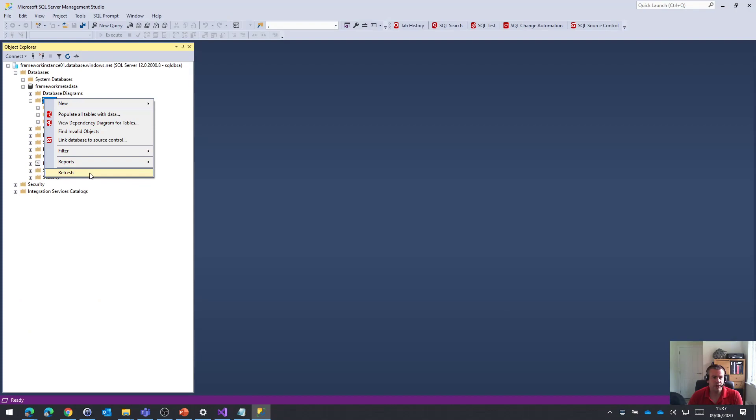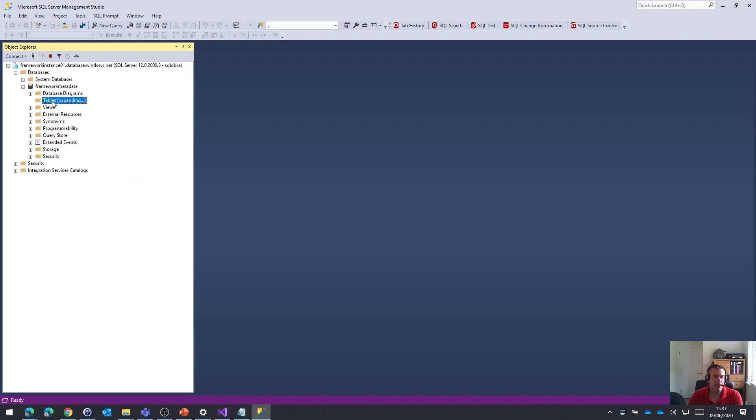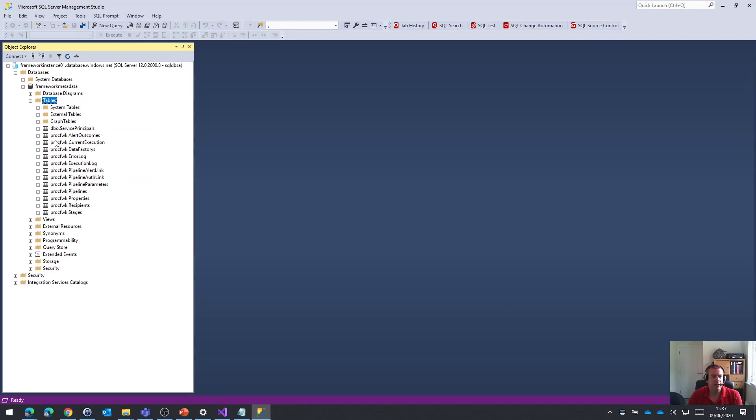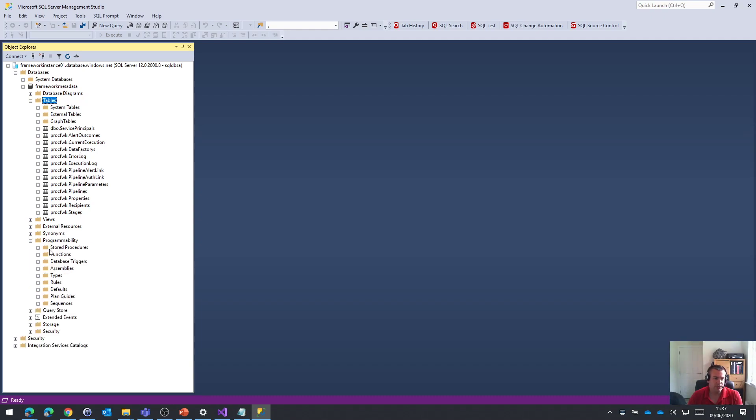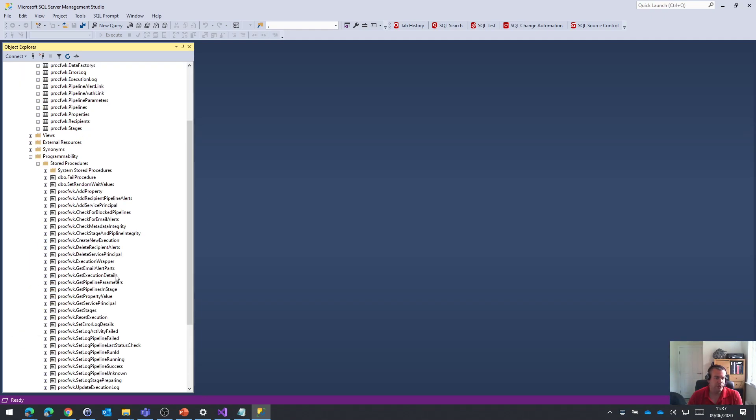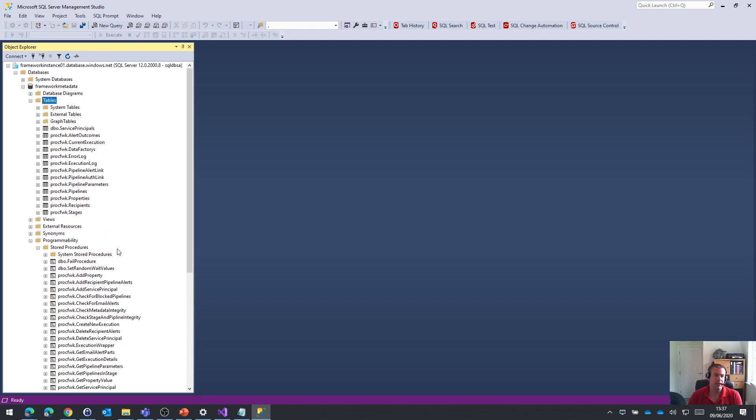So let's try that one more time. So now within the metadata database, we have all the tables list and the stored procedures. We actually now need to run the processing framework.